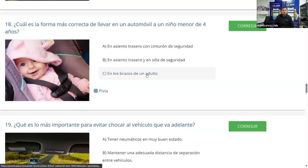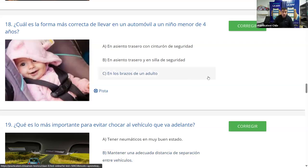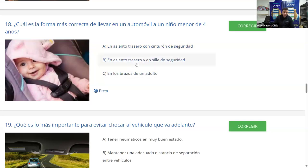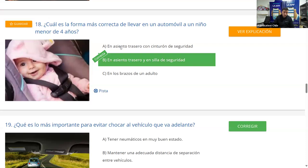Pregunta 18: ¿Cuál es la forma más correcta de llevar en un automóvil a un niño menor de cuatro años? A) en asiento trasero con cinturón de seguridad; B) en asiento trasero y en la silla de seguridad; C) en los brazos de un adulto. La ley indica llevar a los niños en un sistema de retención infantil hasta los ocho años inclusive. Un niño de cuatro años siempre se debe llevar en el asiento trasero y en una silla de seguridad. La mayoría dice B. Corregimos y es correcta.